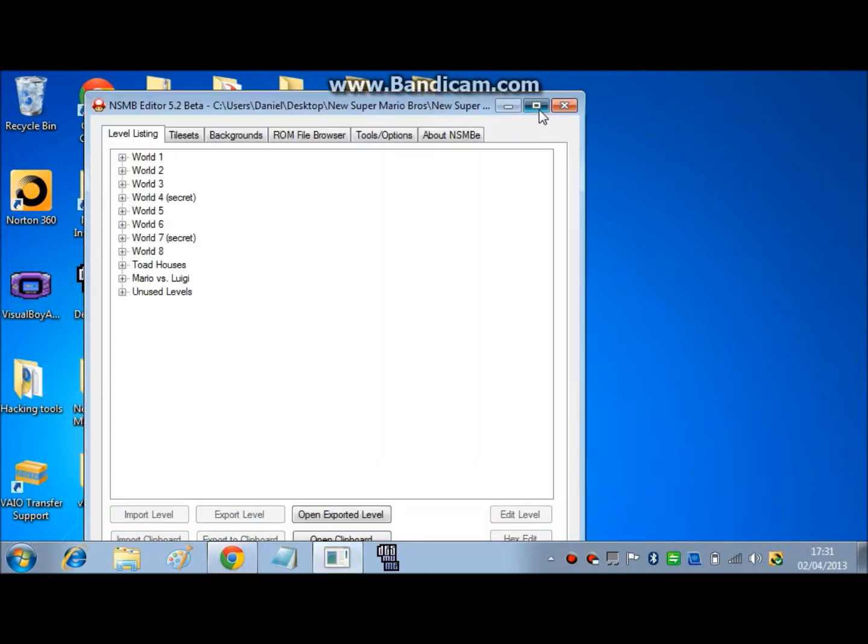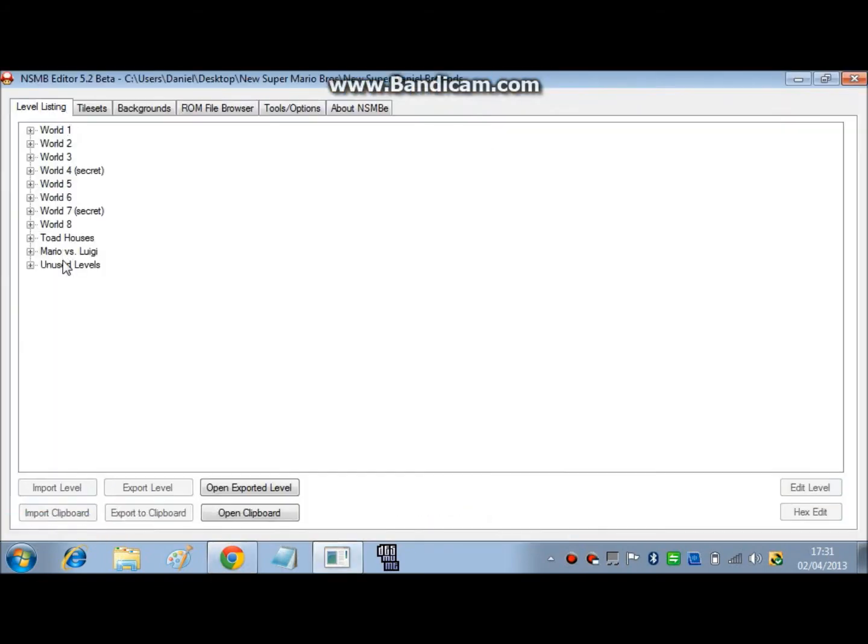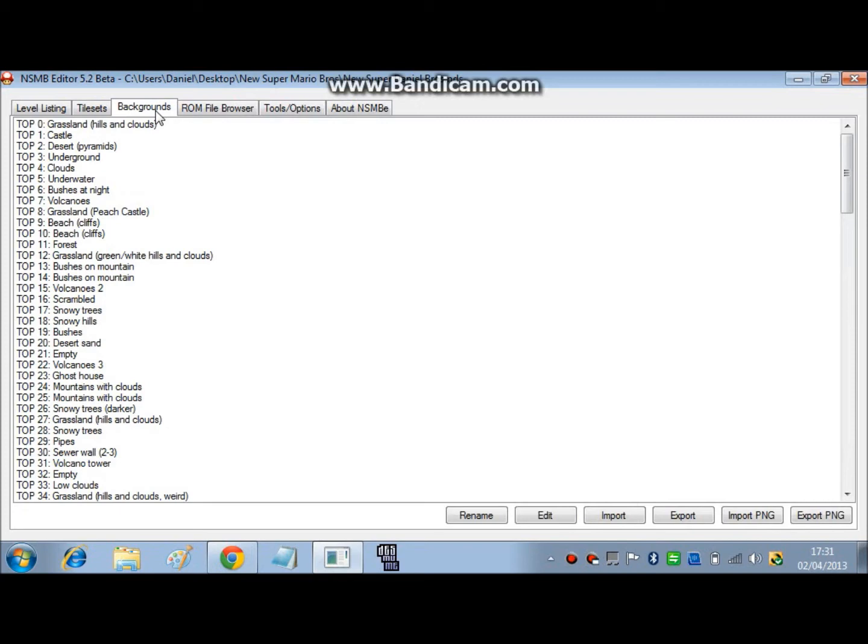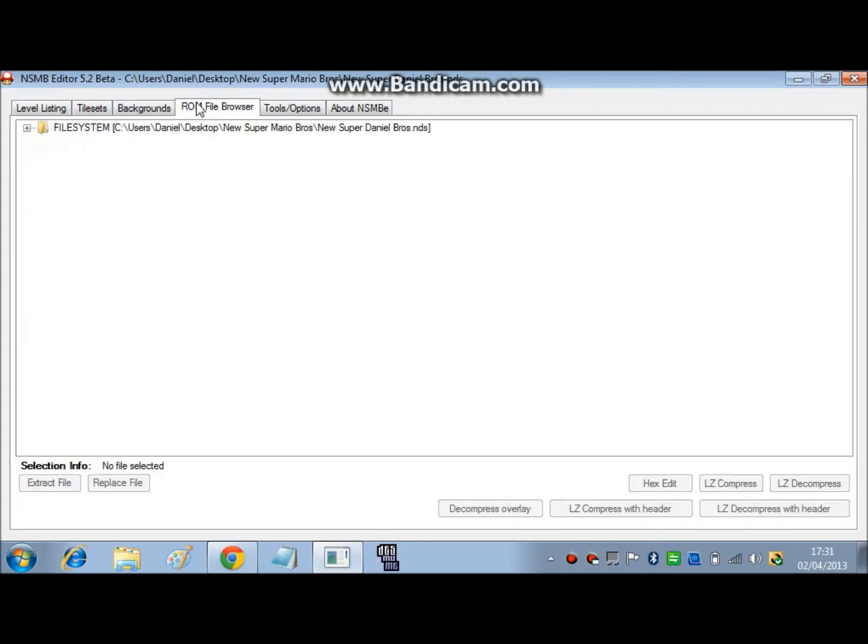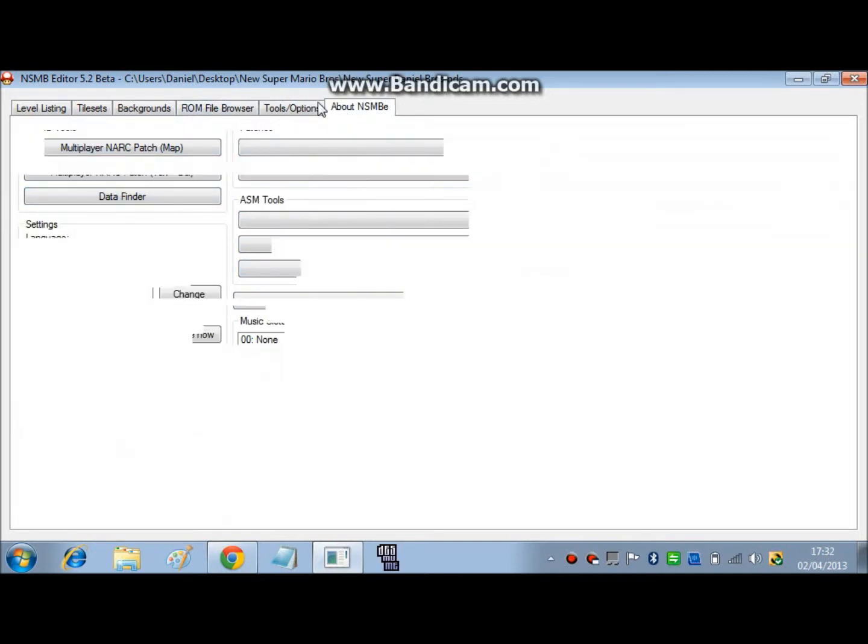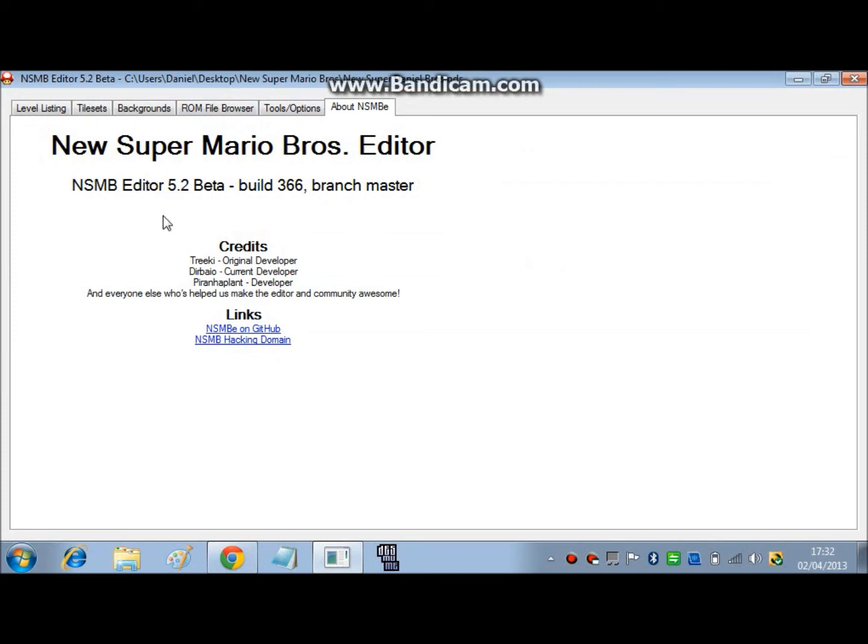So you go and open up your ROM, and you'll see six tabs. The first one's level listing, then tilesets, backgrounds, the file browser - which don't mess around with otherwise you'll completely mess up the game - tools and options that's just for exporting patches, and this is just the about. So it's build 5.2, build 366.